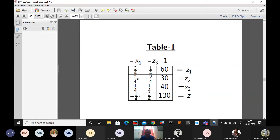Now the question is whether this table is optimal or not. This is not optimal — there is still a negative element in the last row of the simplex table. With respect to that negative element, we find positive ratios again: 60 ÷ (3/4) = 80; 30 ÷ (2/4) = 60; 40 ÷ (1/4) = 160. The minimum ratio is 60, corresponding to element 2/4 — there is a star mark there.